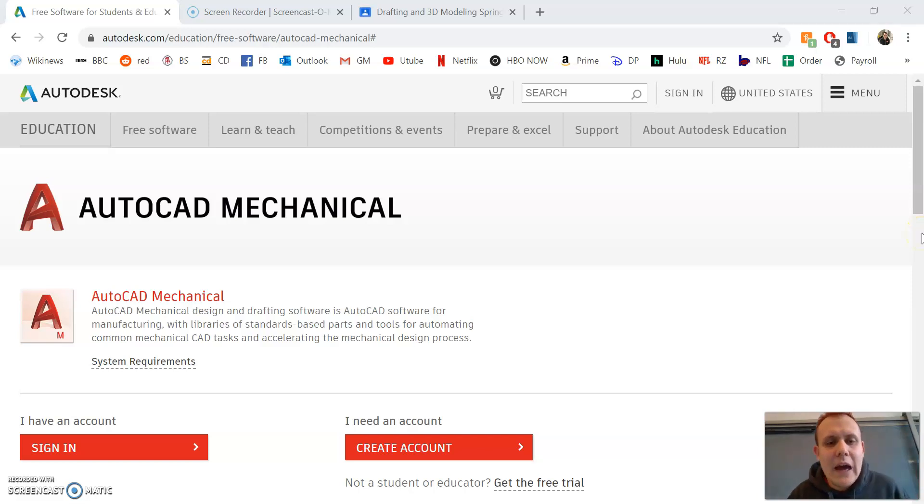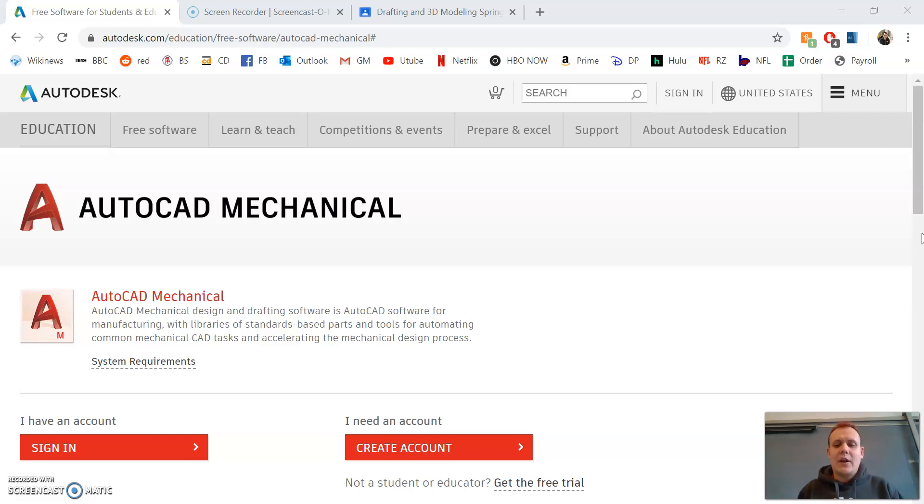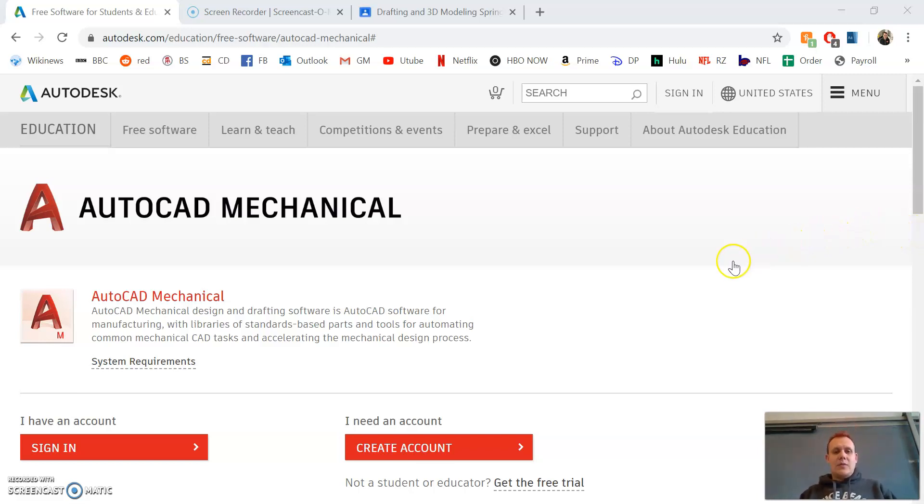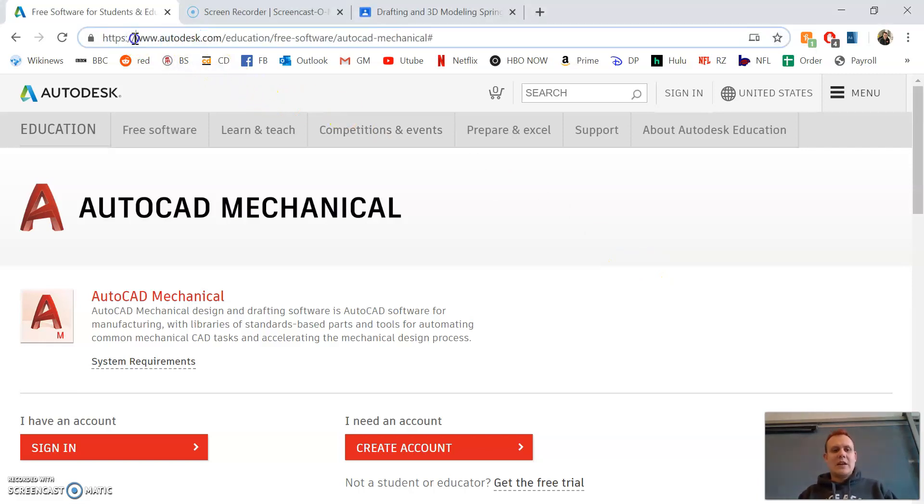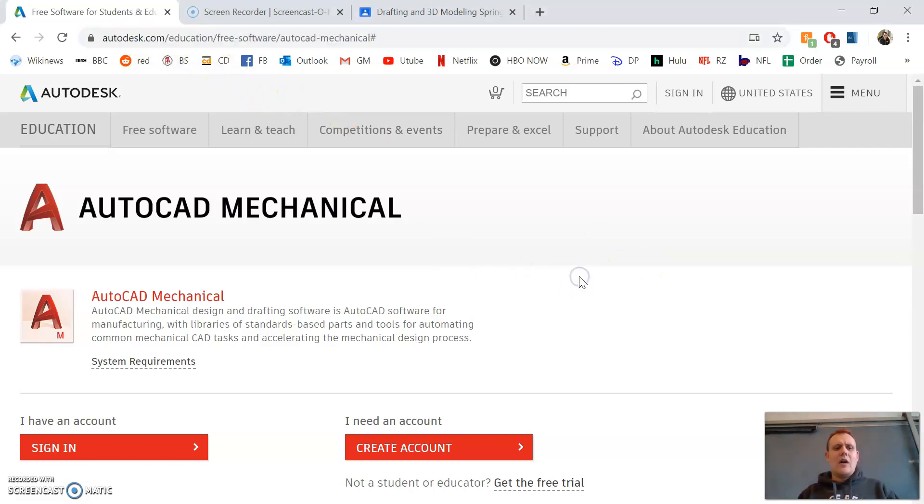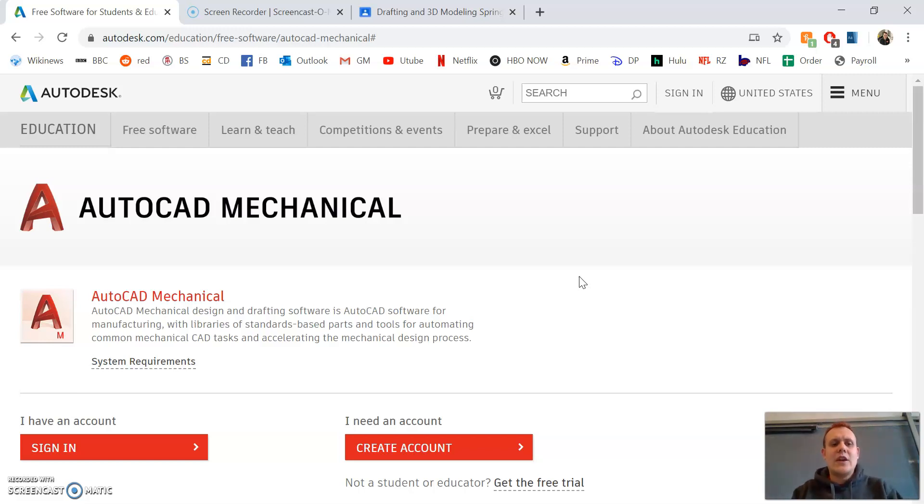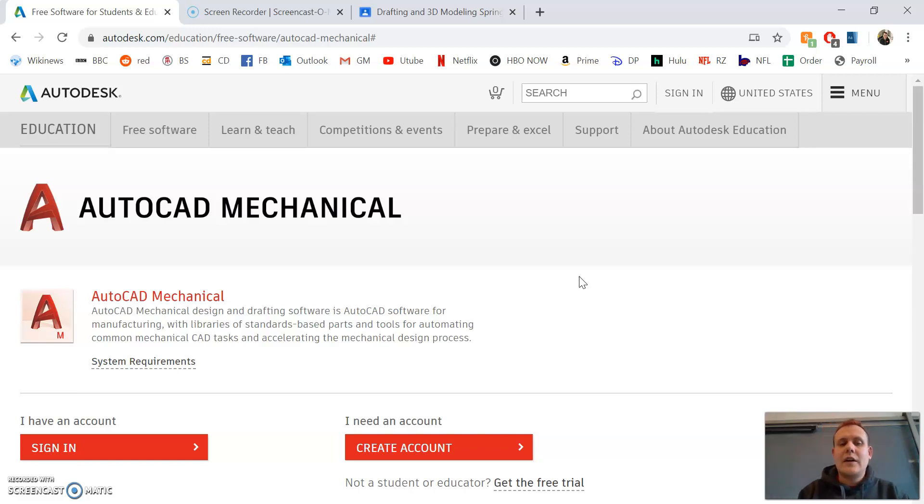Hello, this is the instruction video for downloading AutoCAD Mechanical 2020. First, you're going to want to go to this website: autodesk.com/education/free-software/autocad-mechanical.